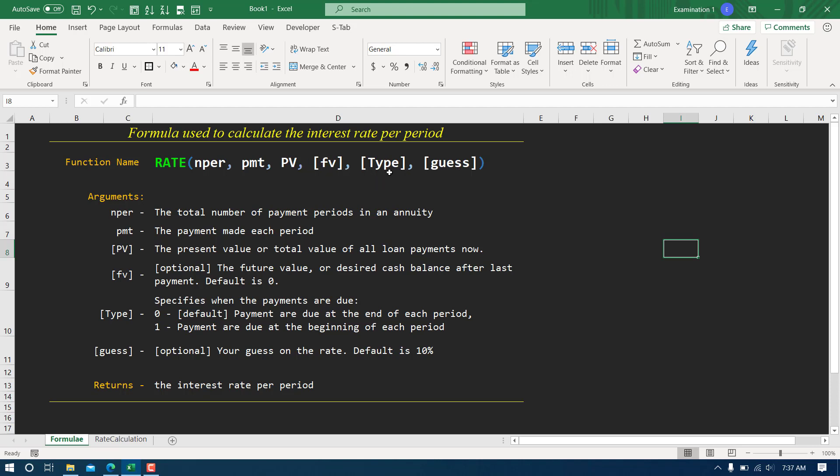The first one is NPER and this is the total number of payment periods. For example, if you're planning to take a loan for five years and you're willing to pay the EMI monthly, in a year you're going to pay 12 times and in five years you're going to pay 60 times. So NPER in that case will be 60.